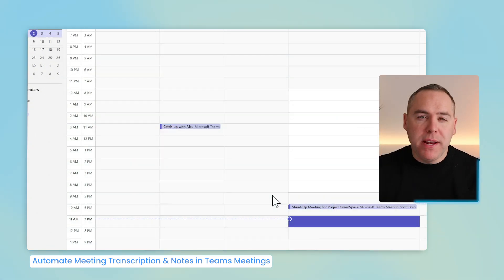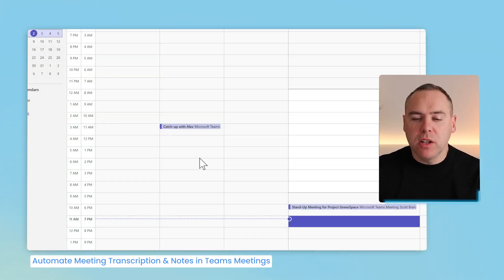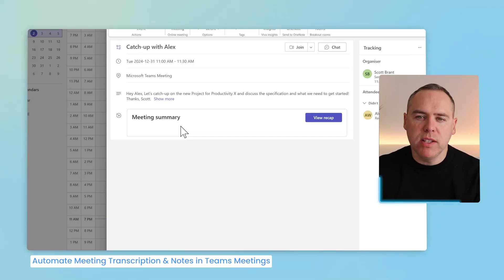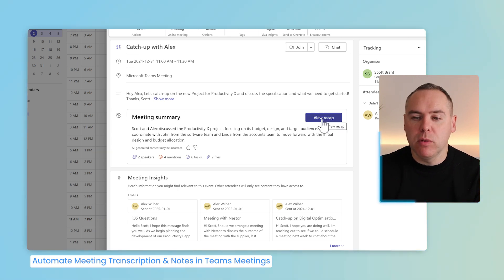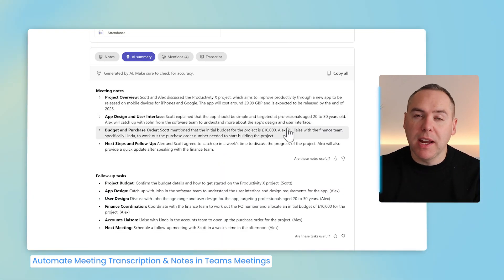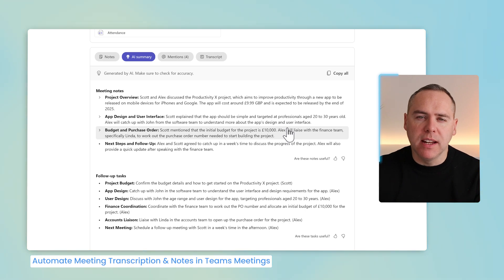And when your meeting is finished, all that I need to do is go into the Teams calendar, or the original invitation. You can go down and select View Recap under your meeting summary. And you'll now see here that we get an AI summary from that meeting.